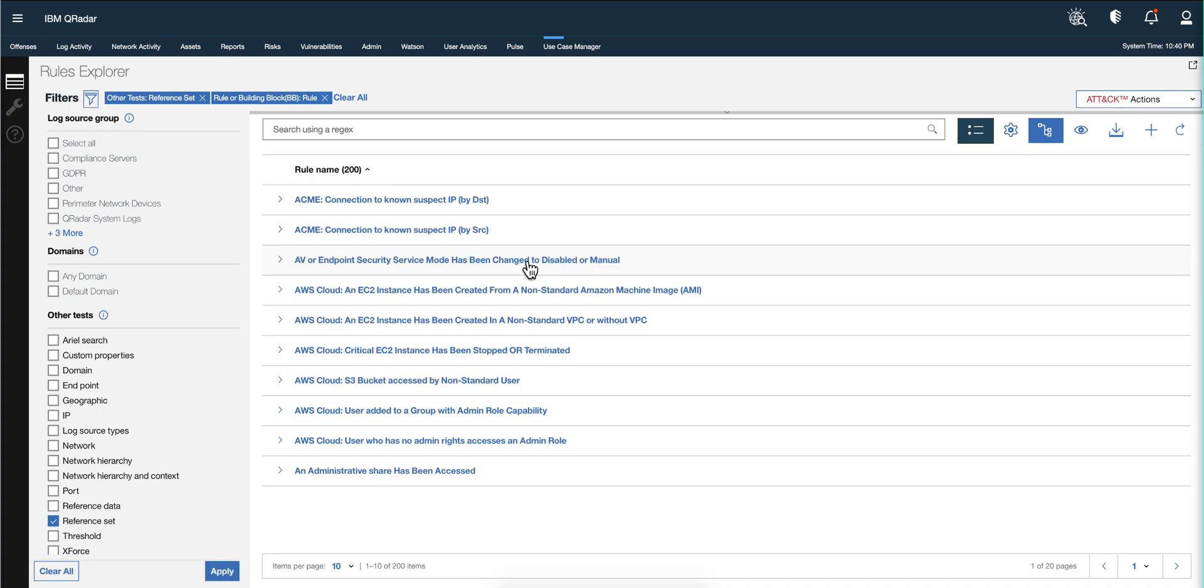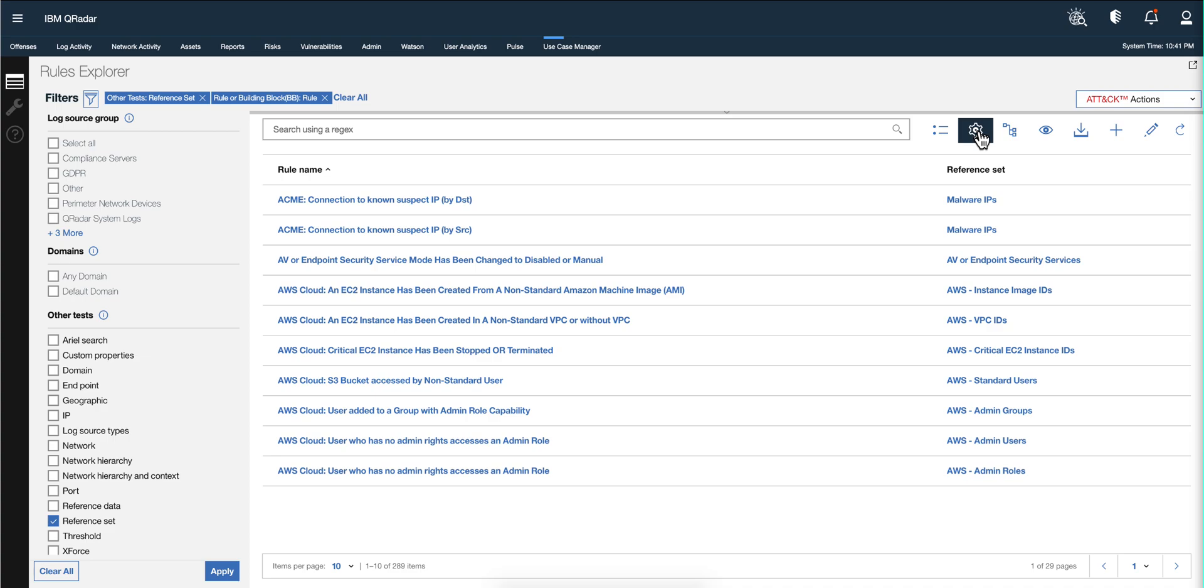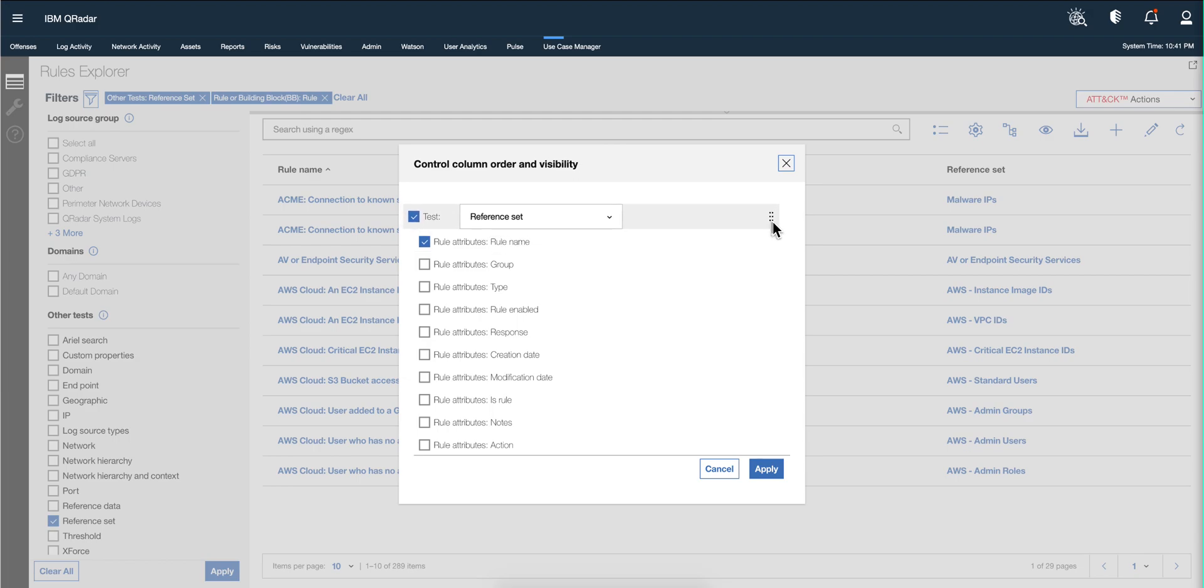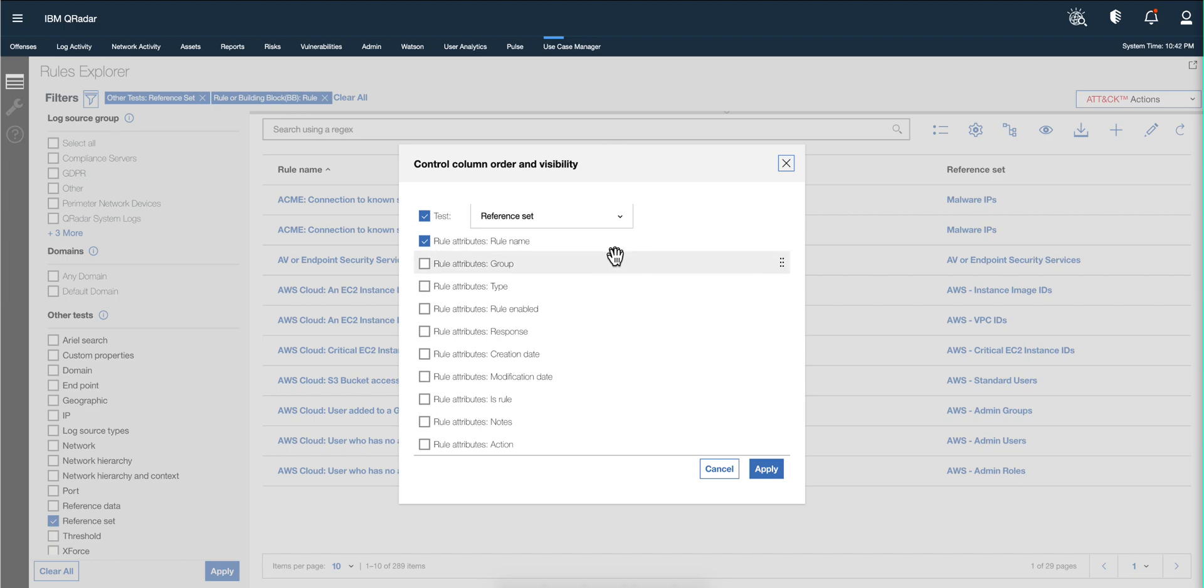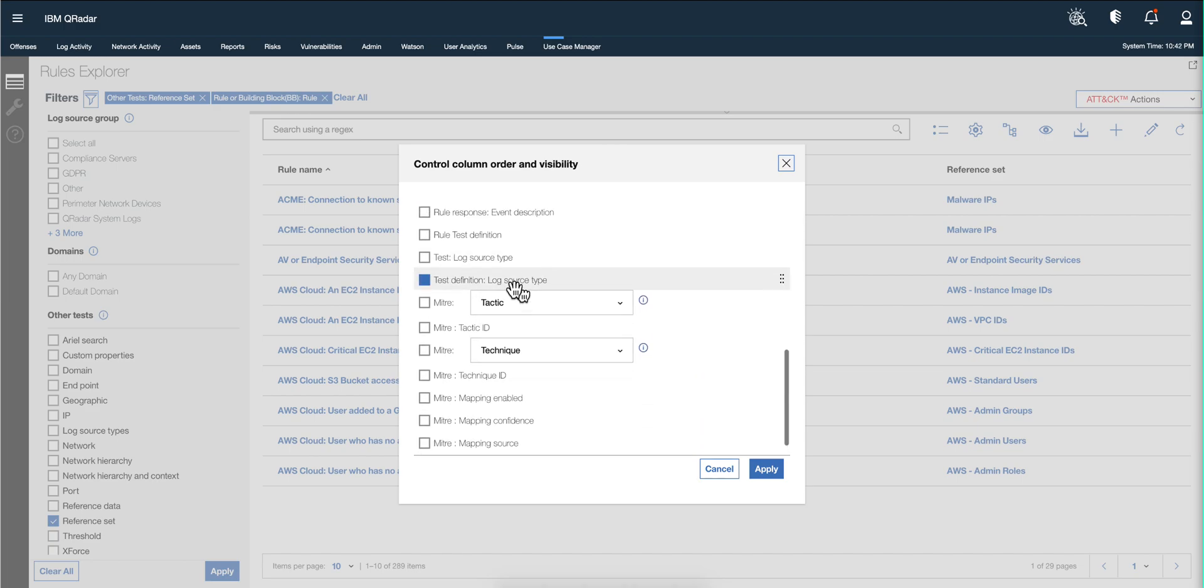What we're going to be doing is actually flip the search, so instead of having rule name, reference set, what we want to do is actually the reference set here followed by the rule name and then the test definition. So we click here on the gear and what we want is to move the reference set up. Notice that icon that comes like a little hand - I can actually move that one up and add the column test definition and click apply.